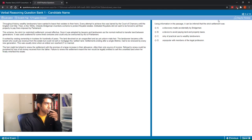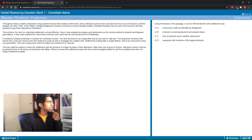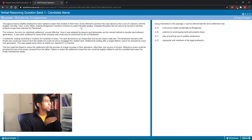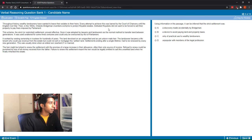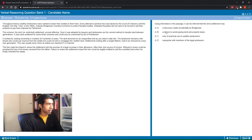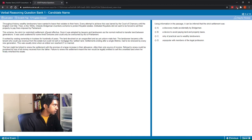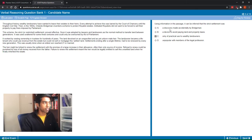In the first sentence I see 'throughout history, wealthy landowners have wanted to leave their estates to their heirs.' Then 'Orlando Bridgman invented a scheme to protect royalist estates' — so straight away I know it's not A, it wasn't made accidentally because he invented it. Then 'Defeated royalists did not want to be forced to sell their property to pay fines imposed' — so I know B is incorrect because it's to pay fines, not land and property taxes. And then 'it was adopted by lawyers and landowners,' so I know it's not unpopular with the legal profession, meaning D is wrong. So the answer must be C.